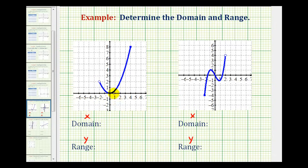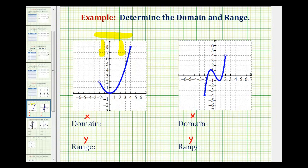X values are along the horizontal axis and y values are along the vertical axis. So to help us determine the domain of this function, we want to project this function onto the x-axis, or analyze it to determine how the graph behaves from left to right. If we were to project this function onto the x-axis — if we had a bright light shining down on the function — it would produce a shadow on the x-axis from negative two to positive four.